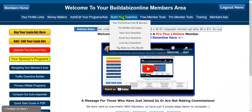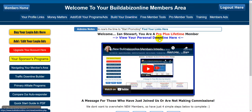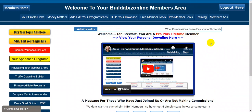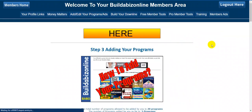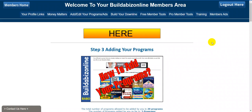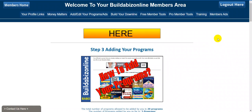Another great thing: hovering over the 'build your downline' link, you can view your downline and also email your downline. If you've got a downline at BuilderBizOnline, every single time you add a program onto that 20 ad programs page, your downline will get an email saying that you've just added another program onto your programs page — please go check it out. So it's a great way to get your programs seen.